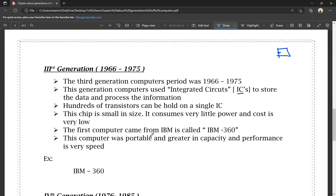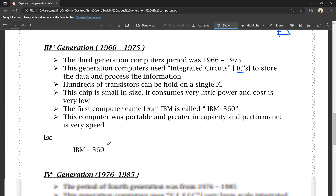The first computer of the third generation to come from IBM was the IBM 360. In the third generation, we have the IBM 360 which uses ICs. This computer was portable, had greater capacity, and its performance speed was much better.